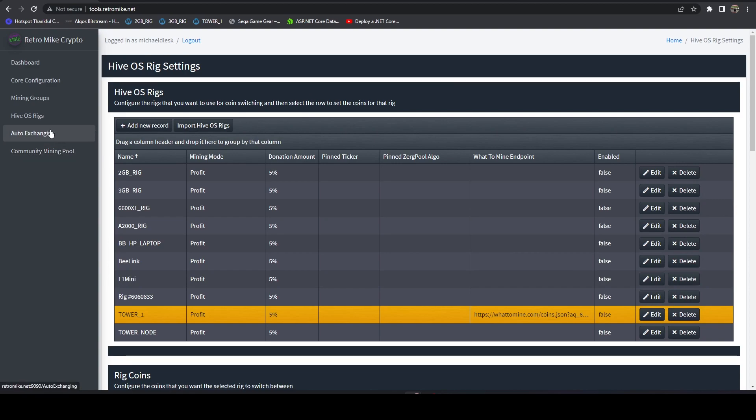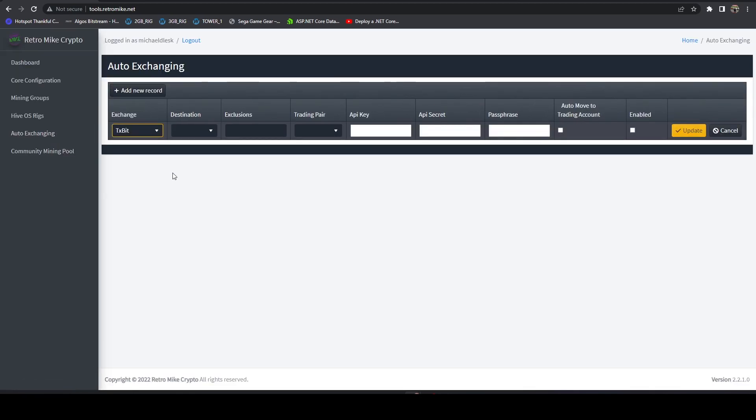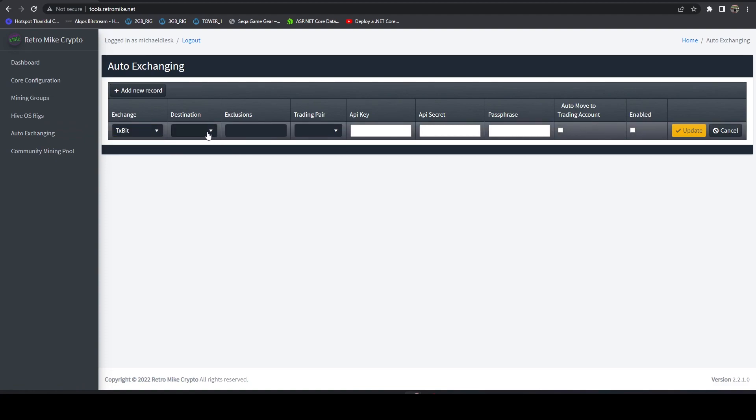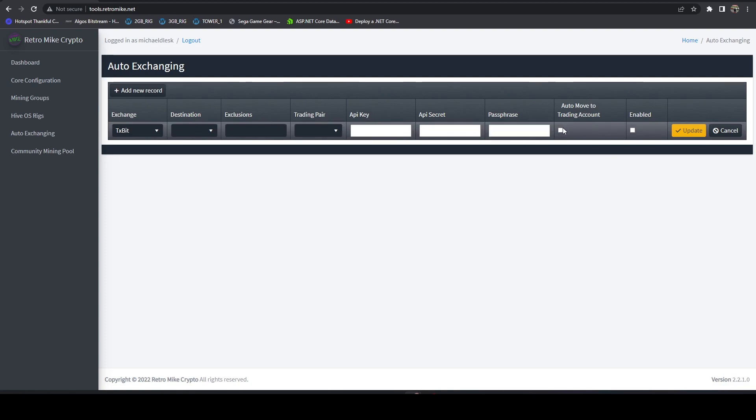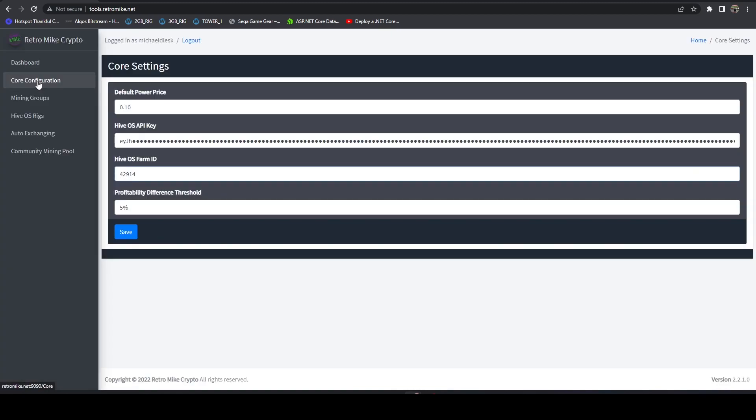Same thing with the exchanges. You can head over to the auto exchange section. You can add whatever exchanges you need. Plug in your coins and the exclusions, the trading pair, your API information. And for KuCoin if you want to auto move to the trading account, just make sure they're enabled. Now the one thing you'll notice is you can't control the schedule. Schedules are ran every 15 minutes for both profit switching and auto exchanging.